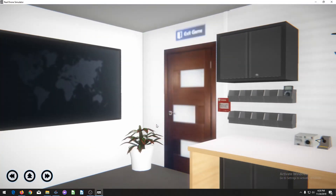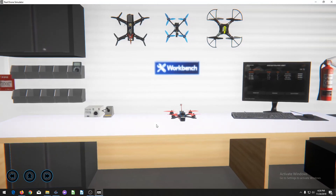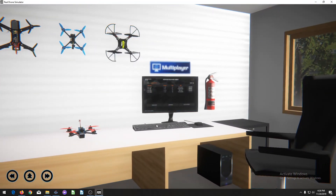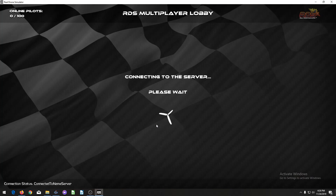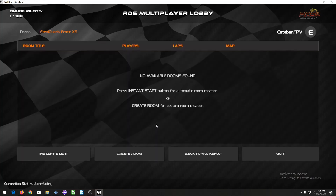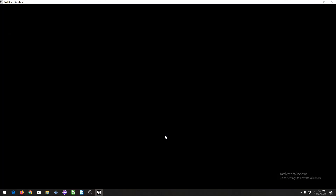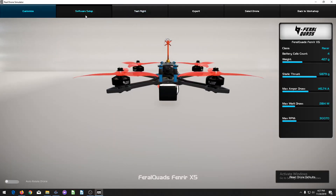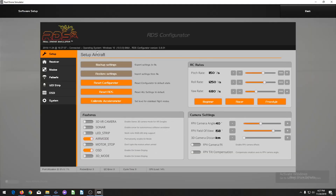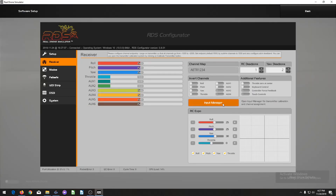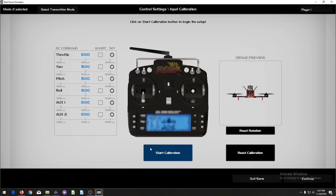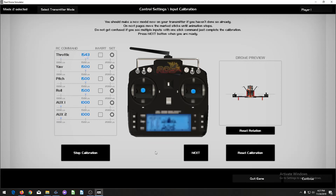You can use your arrow keys and Enter button to navigate. Multiplayer does work but nobody is ever on it. Go to the Workbench, press Enter, and then go to Software Setup, then Receiver, then Input Manager, and then Start Calibration. Follow all the steps — it's very easy.